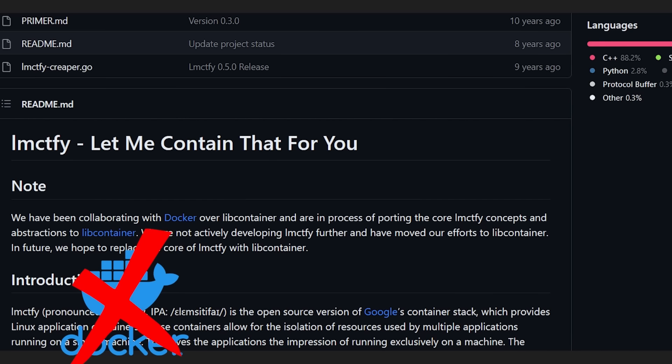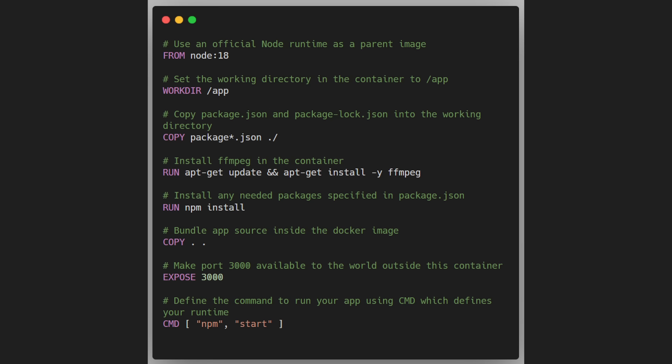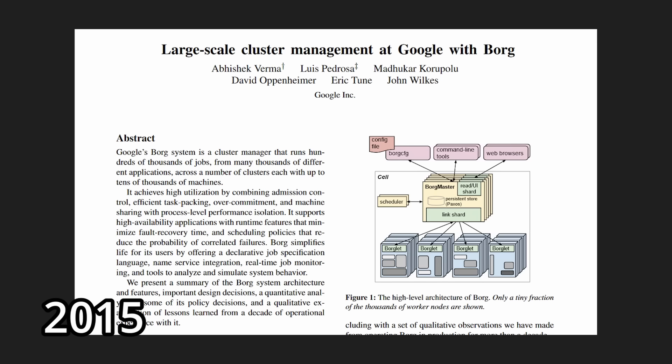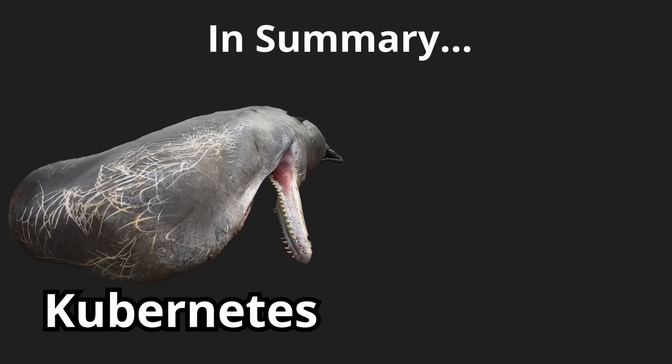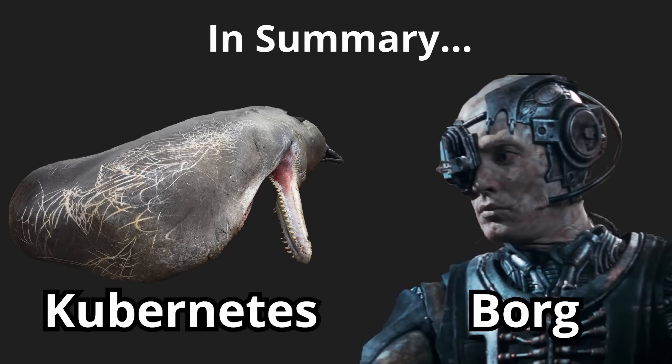But instead of Docker, Google uses this container stack. If you can't tell, at Google, there's a culture of creating the most esoteric names possible for everything. But I will say that at Google, I never saw anything that resembled a Docker file, so this might be a rare case where the tech really just works. Borg has some more parallels with Kubernetes, which you can read more about in the white paper. But to summarize, Google doesn't use the complicated Kubernetes tool, and instead uses something even more complicated.